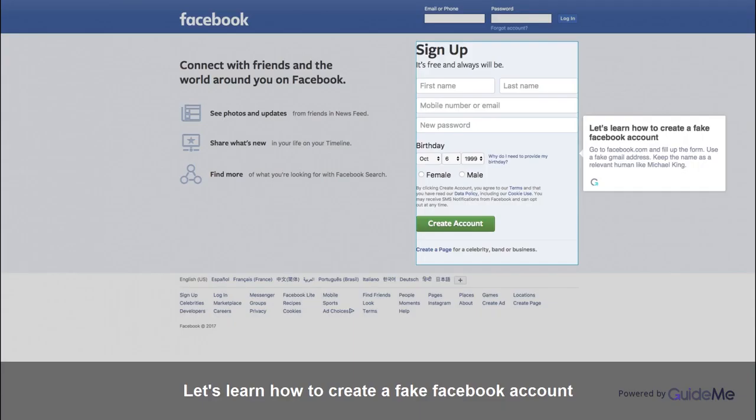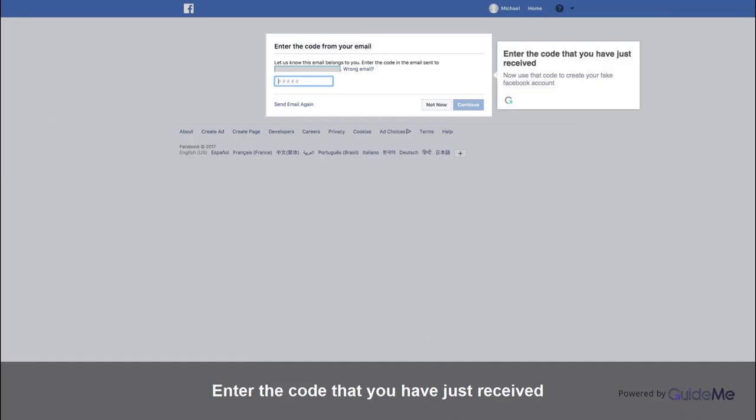Go to Facebook.com and fill up the form. Use a fake Gmail address. Keep the name as a relevant human-like name, like Michael King. Enter the code that you have just received, and use that code to create your fake Facebook account.